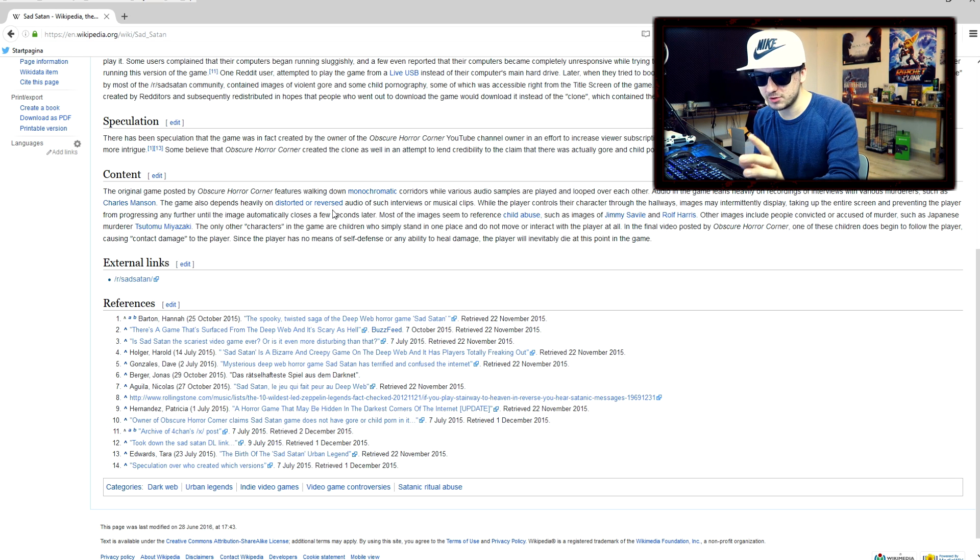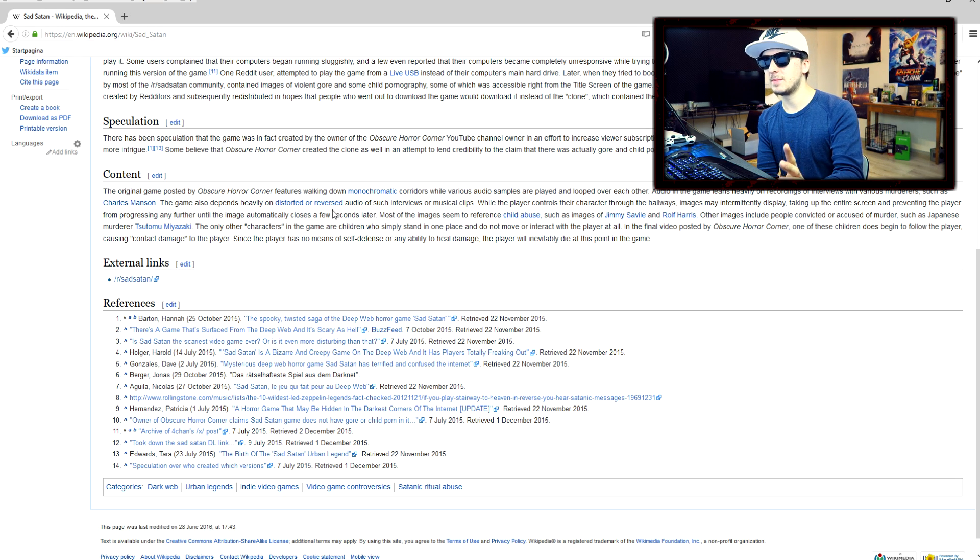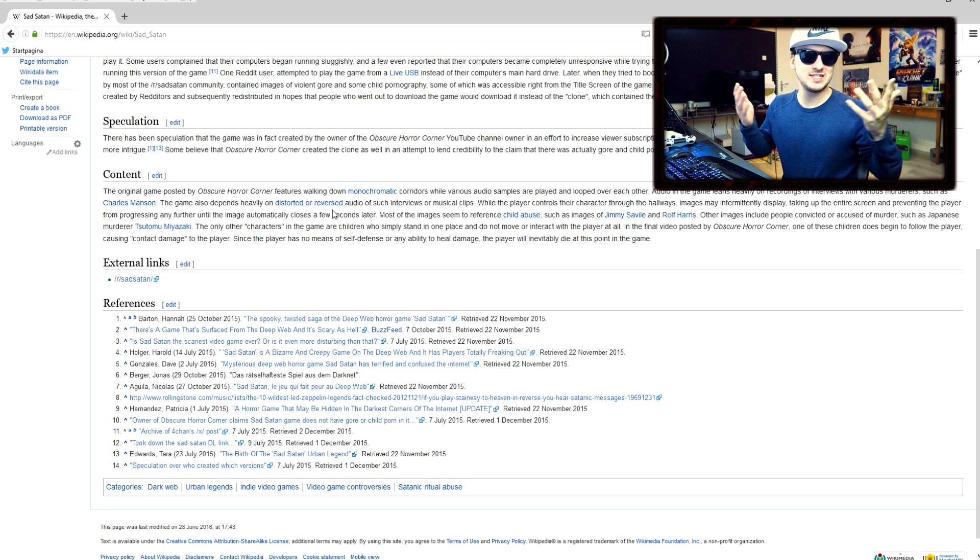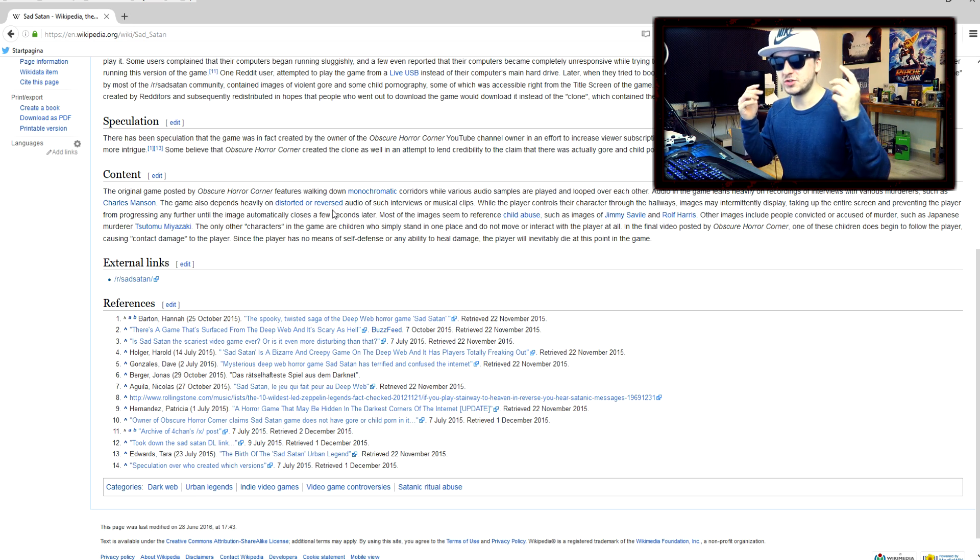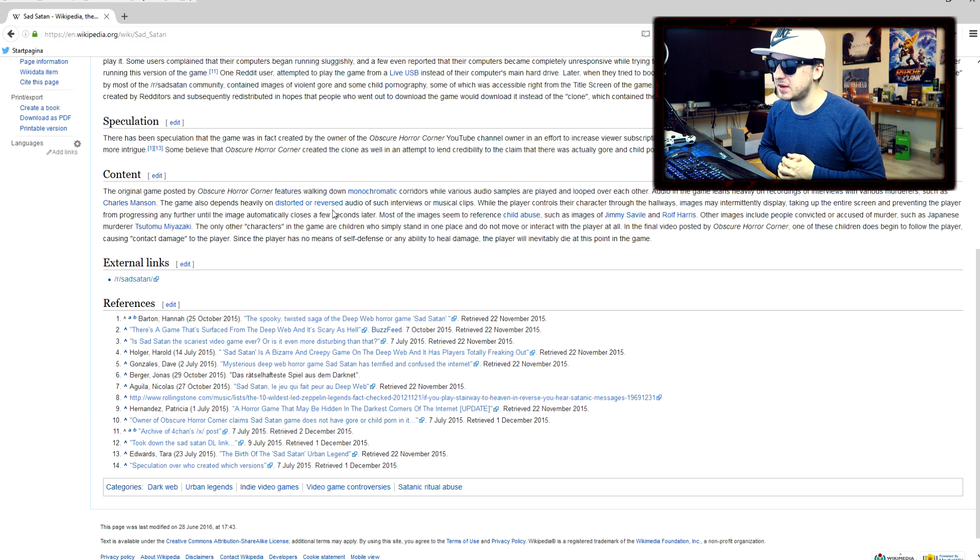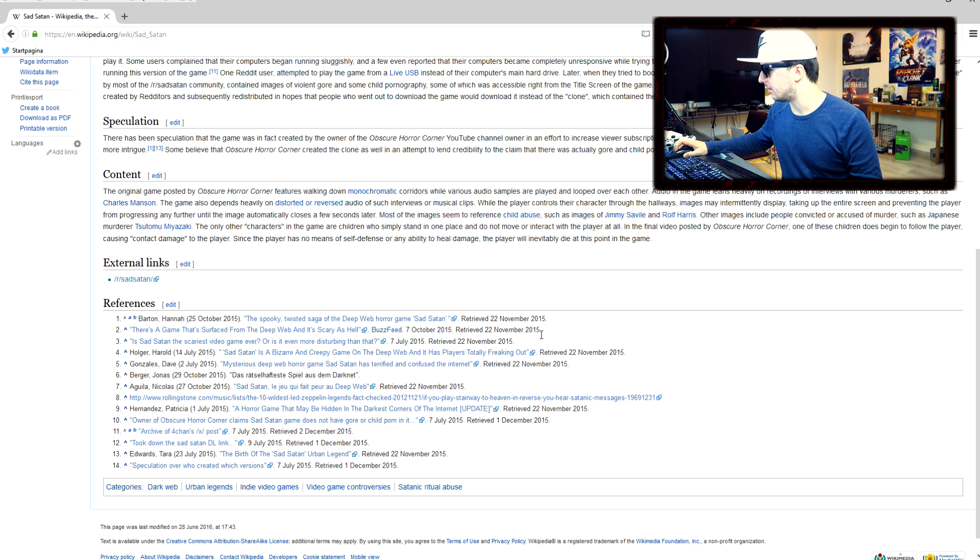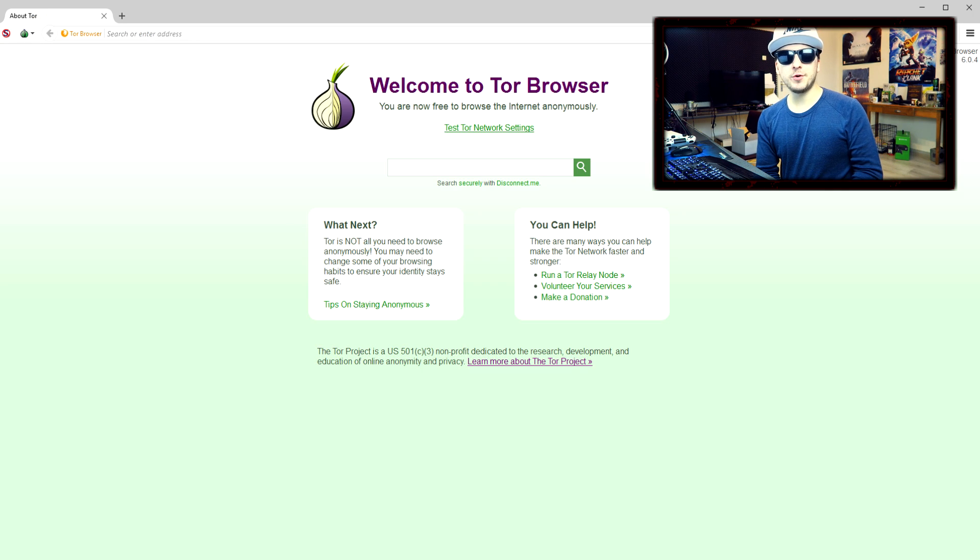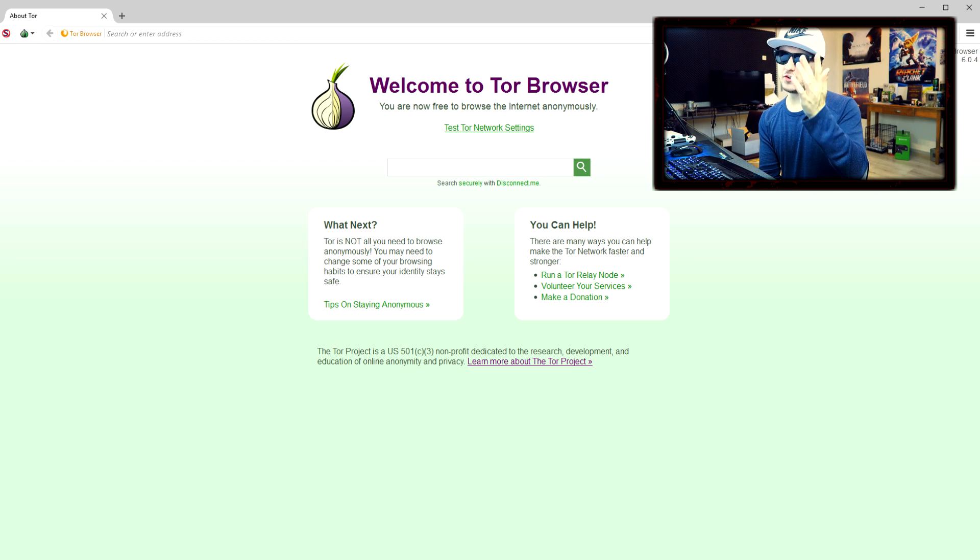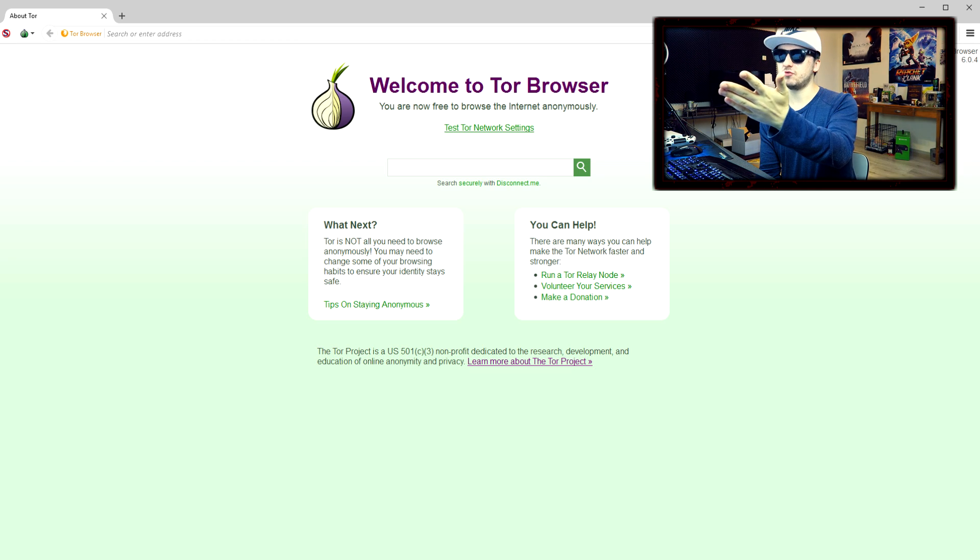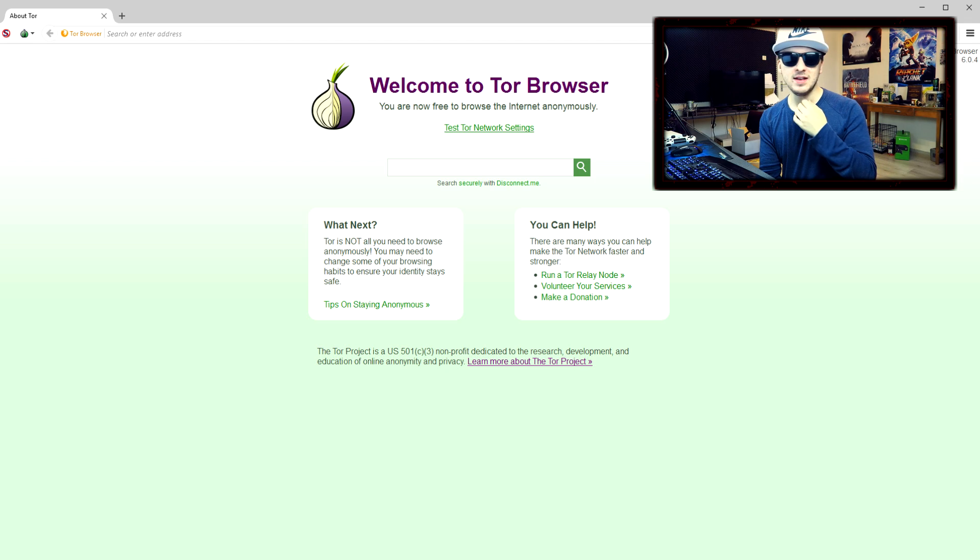This is the worst and most terrifying game I ever come across on the entire deep web. But as you guys can see, we're not on the deep web right now. We're just on the regular Wikipedia page. But I can switch to the Tor browser, that's no problem. So I think in order to try to download the game, I have to go on Tor browser right here and look up Sad Satan download.